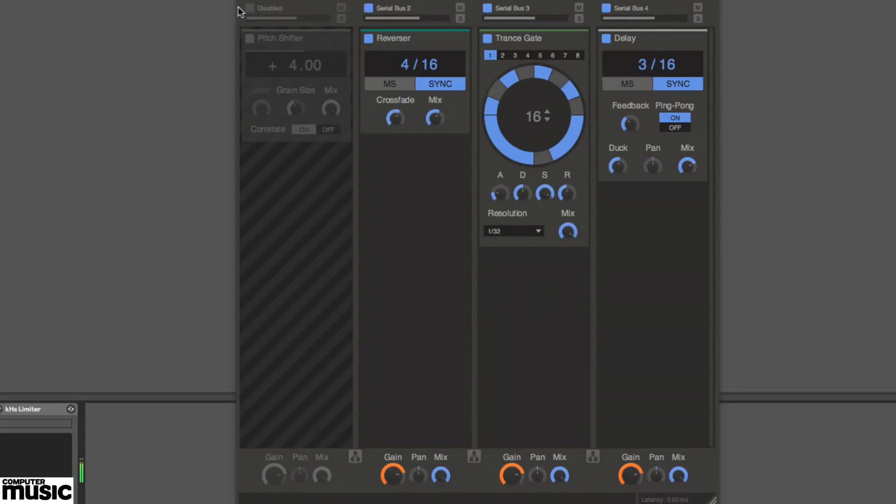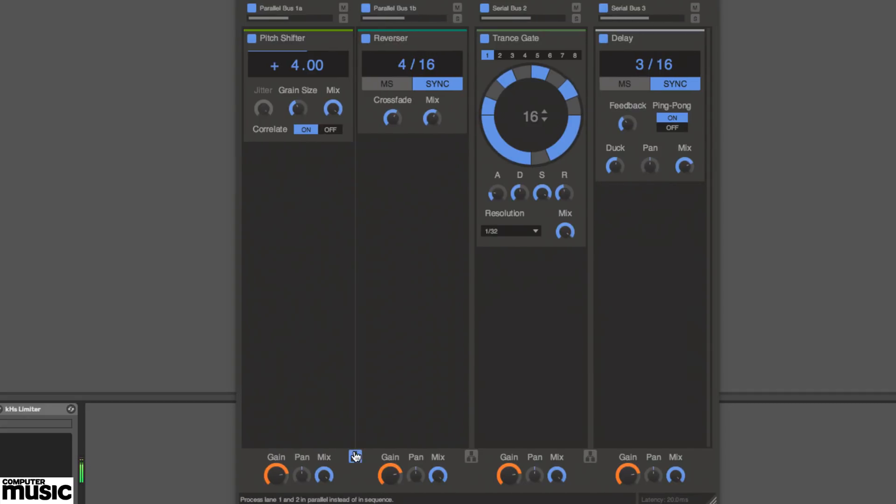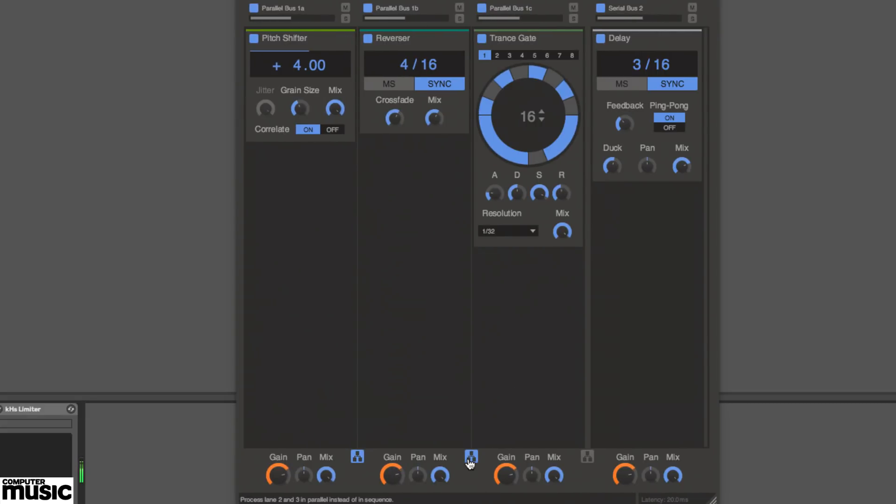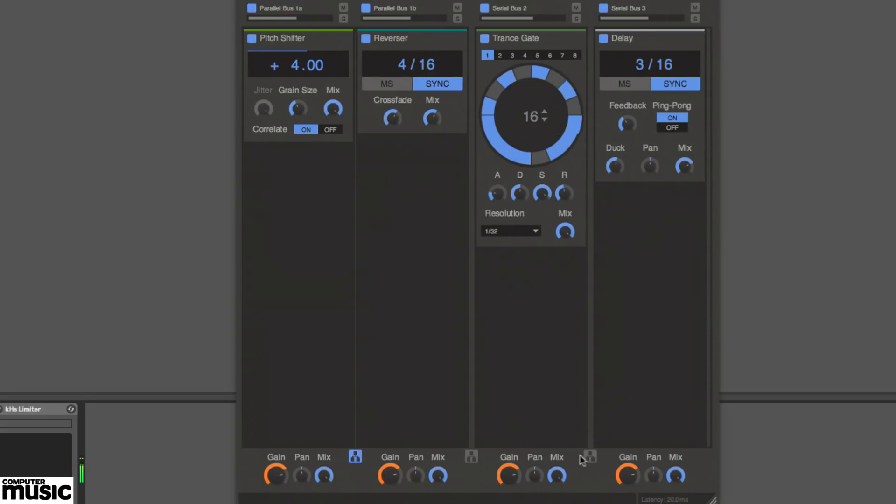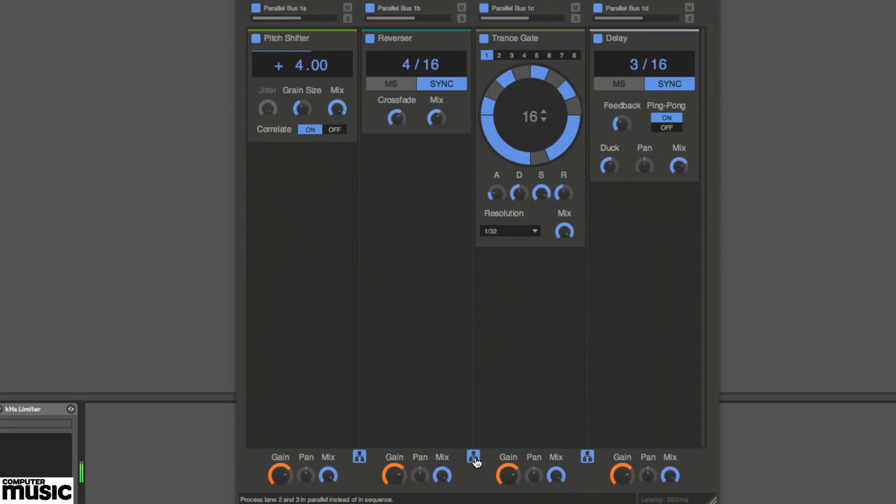The possible combinations of serial and parallel lanes are: four serial, one parallel and two serial, one three-lane parallel and one serial, two parallel, and one four-lane parallel.